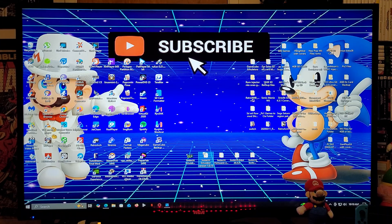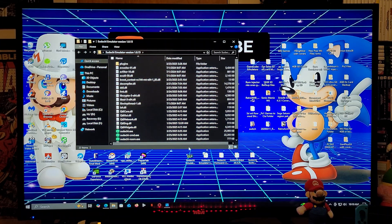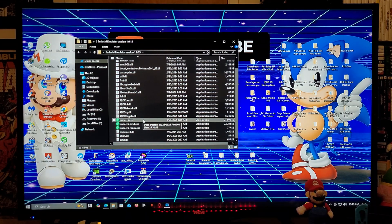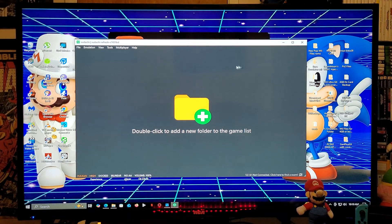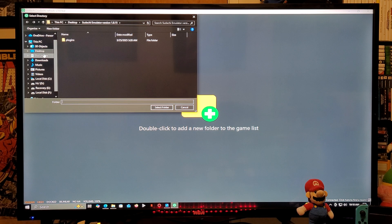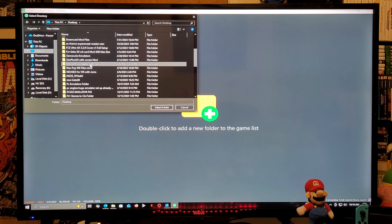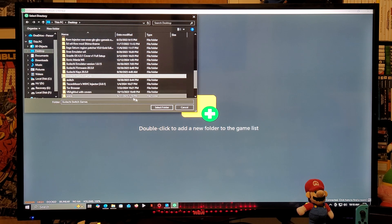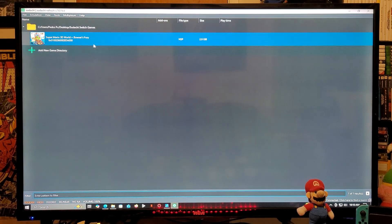Now we're going to load everything into the emulator. Look for the Sudachi.exe file and double-click it. This is going to open the emulator. The first thing we're going to do is add the games — just double-click on the plus button, look for your games folder, select it, and your game will appear.